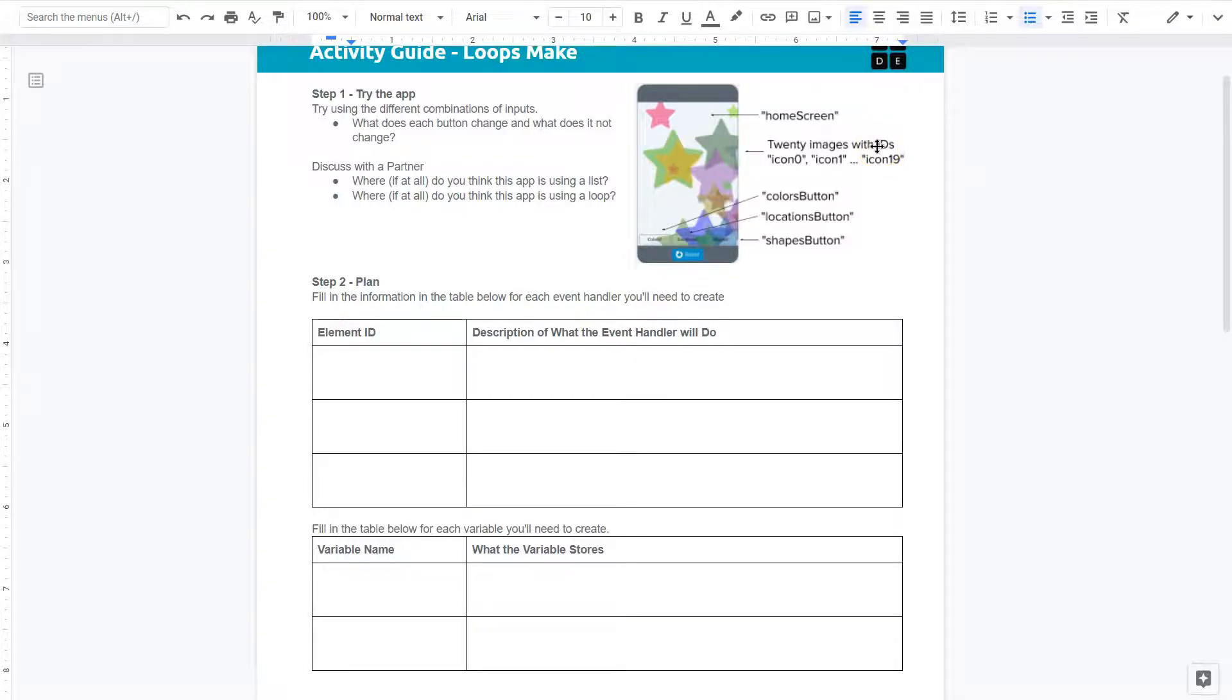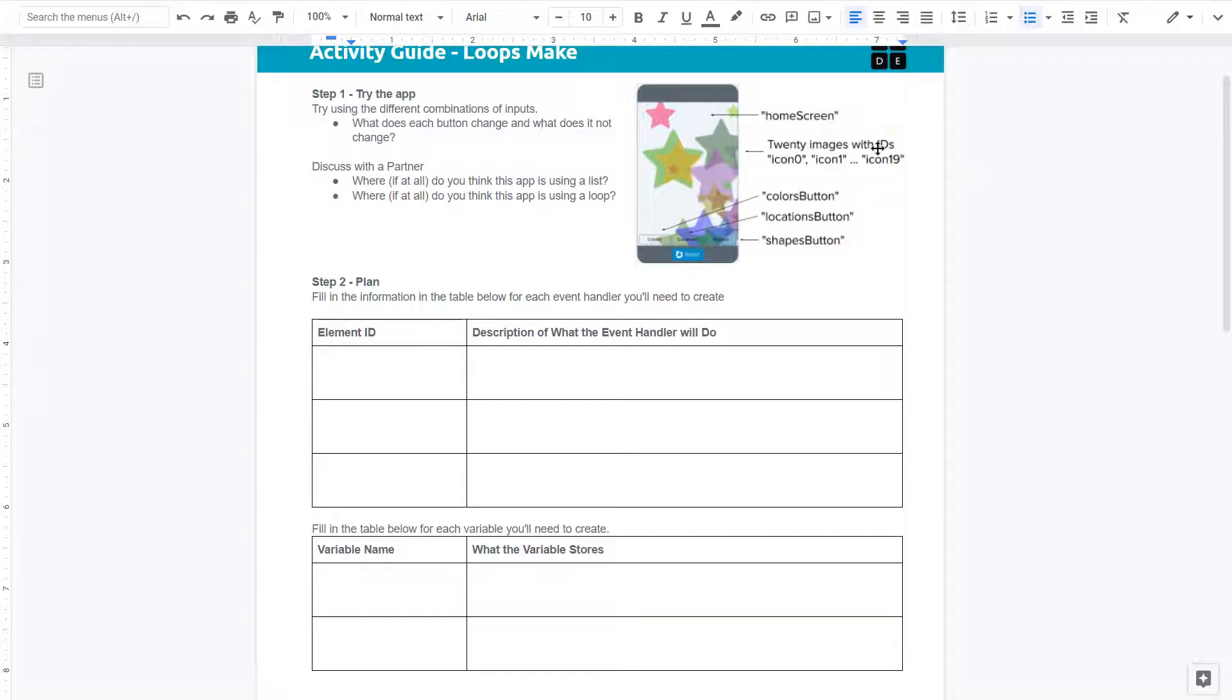You want to write 20 separate lines that say change this color, change this color, change that color? That seems like a lot of work when you could just write a few lines and ask the computer to repeat them.